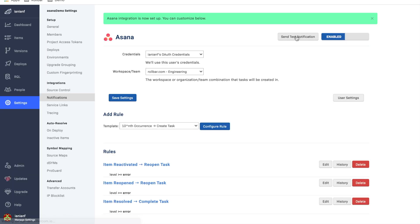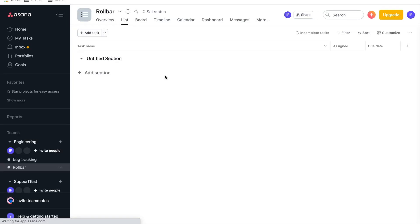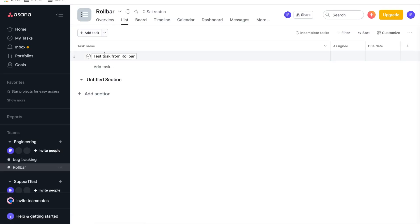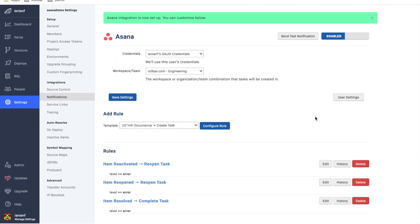And we can see that's been integrated and I'm going to click on send a test notification. Okay. So we see here that we have a test task already been generated from Rollbar, which is great. Indicates that the initial integration is working.